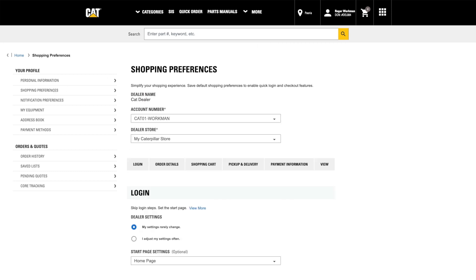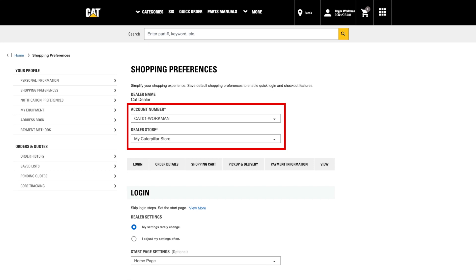Here you'll find the preferences you can set, customizing your Parts.Cat.com experience to be as compact or detailed as you like. First, make sure you have your correct account number selected, as well as your default dealer store where you do most of your shopping.